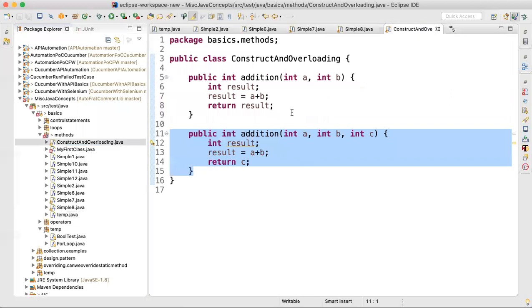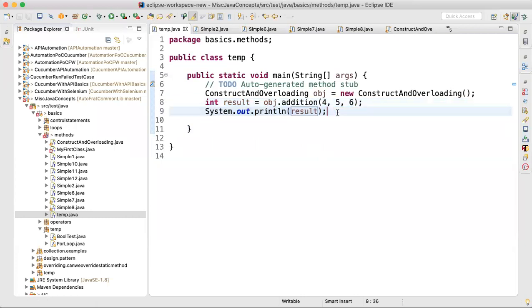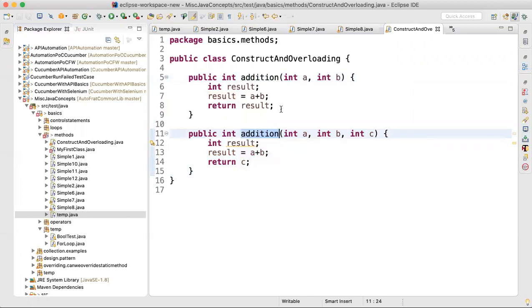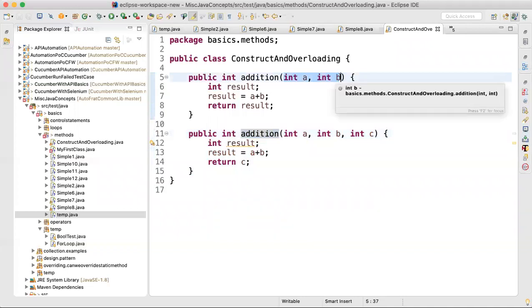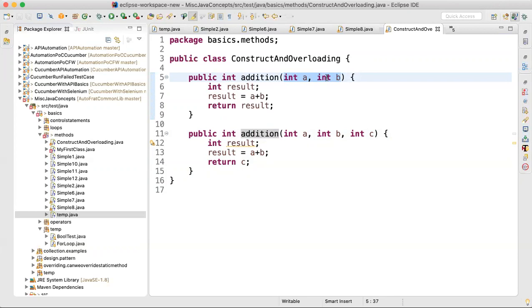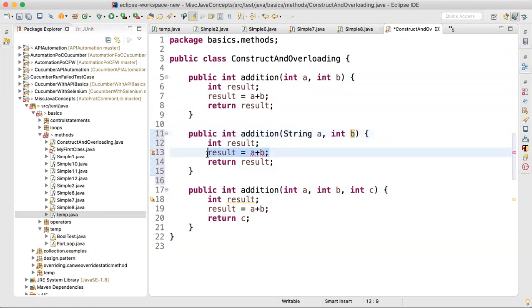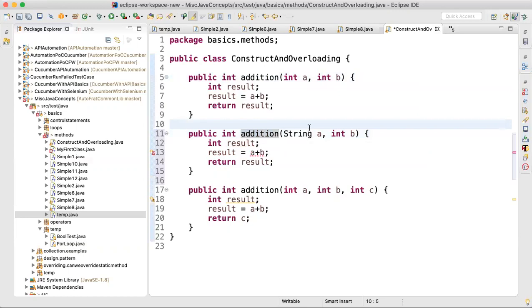You can also overload a method based on the type of arguments, not just the number. For example, having 'addition(String a, String b)' alongside 'addition(int a, int b)' is valid overloading. The compiler identifies which method to call based on the argument types passed. Overloading is possible on two things: number of arguments and type of arguments.